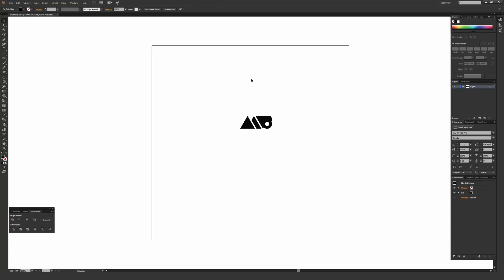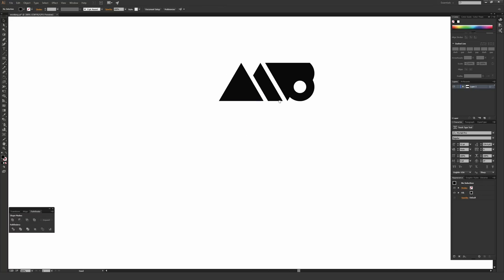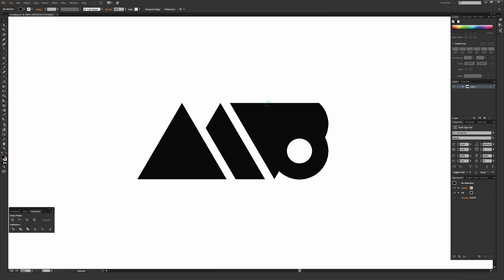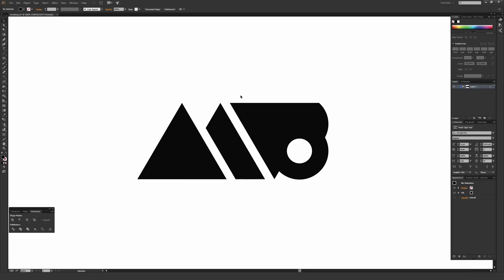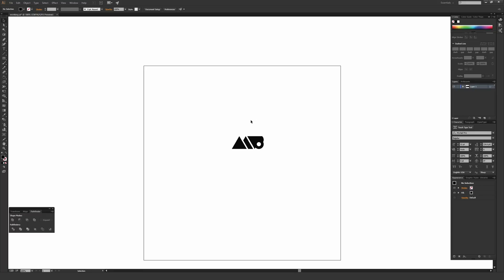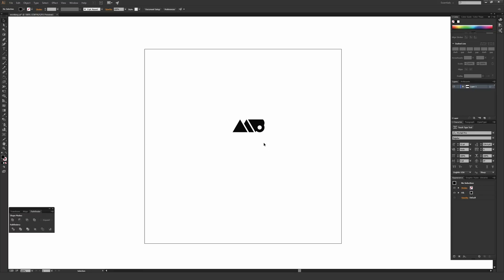I'm going to hit Escape to back out. You'll also want to turn on Smart Guides. To do that, hit Ctrl+U on a PC or Cmd+U on a Mac. When Smart Guides are on and you hover over an object's edge, it'll tell you when you're on that edge. It also tells you when you're on the center of things — really useful for a lot of design work in general.